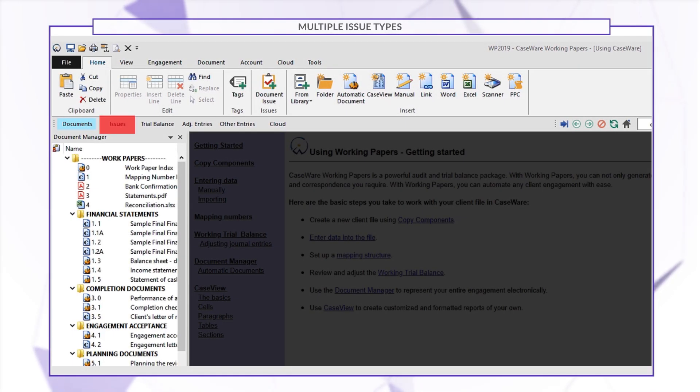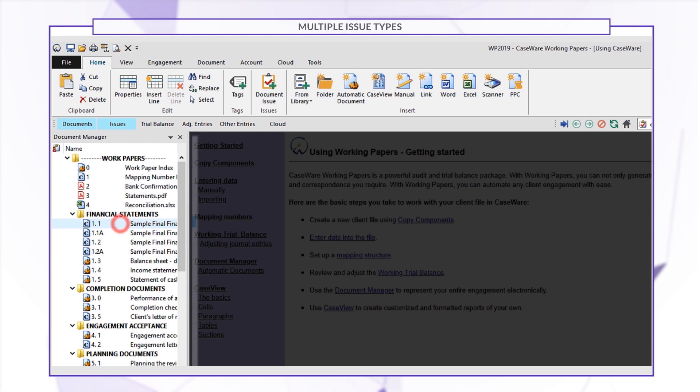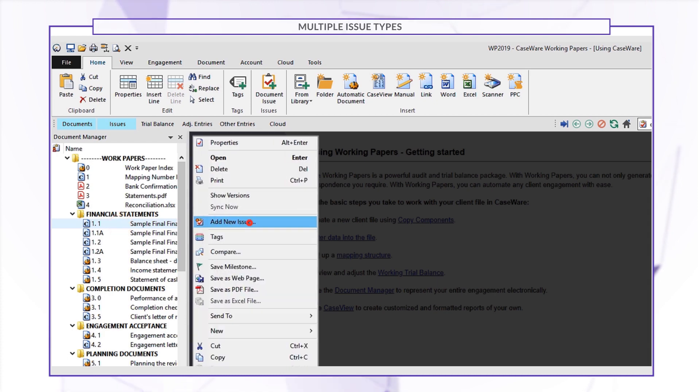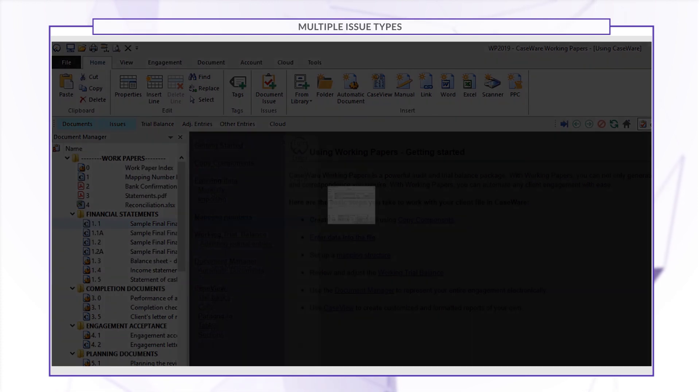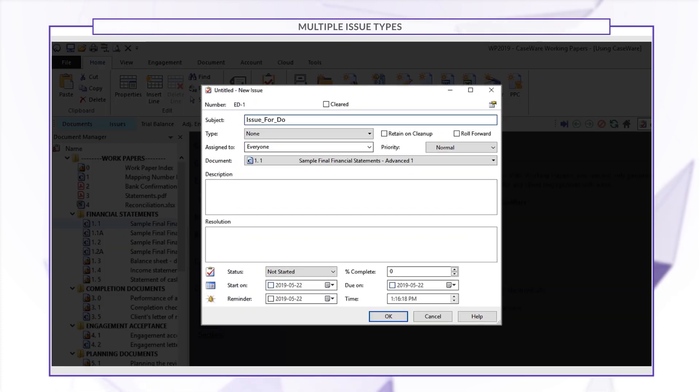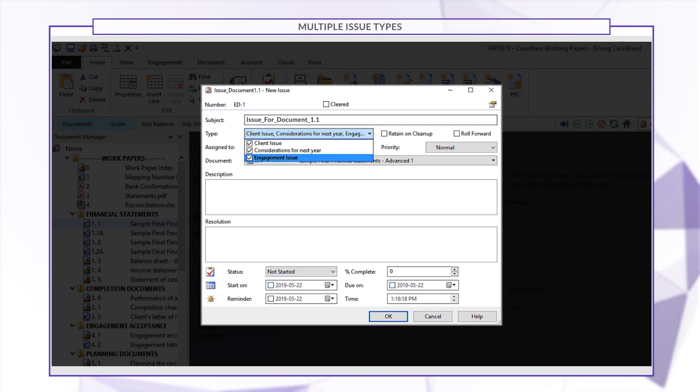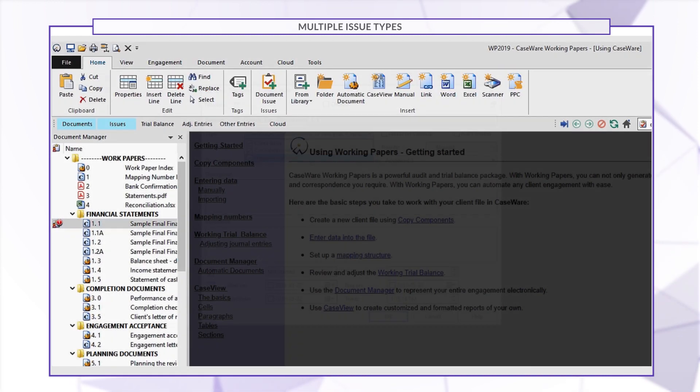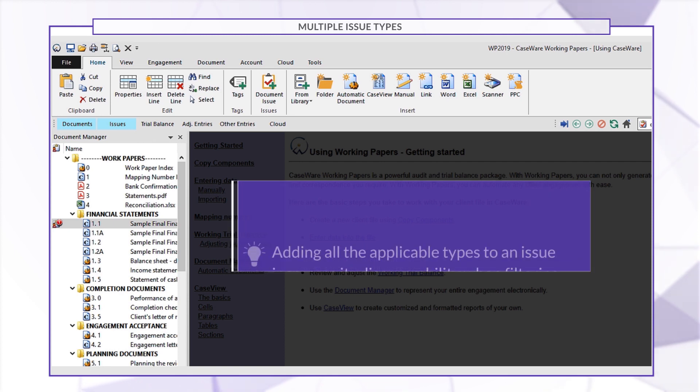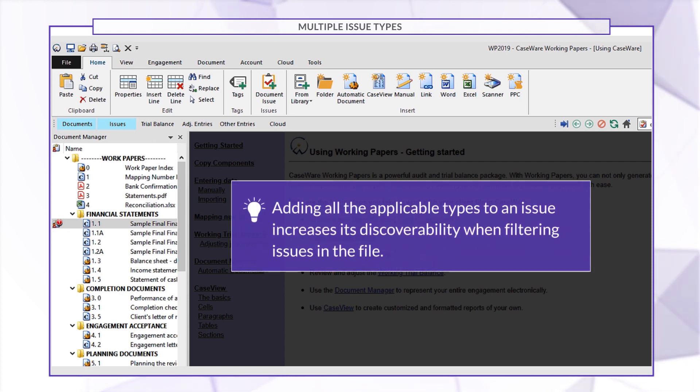You can now select more than one type for issues. In the Issues Properties menu, click the Type drop-down and select each type that applies. Adding all the applicable types to an issue increases its discoverability when filtering issues in the file.